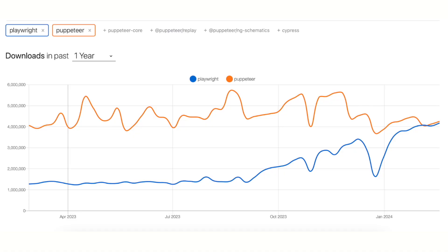Naturally, Playwright is much newer, having been released in January 2020. As evident from this graph from NPM Trends, Puppeteer has been a more popular option during the past year. However, recently, in January 2024, Playwright started to gain momentum as well.